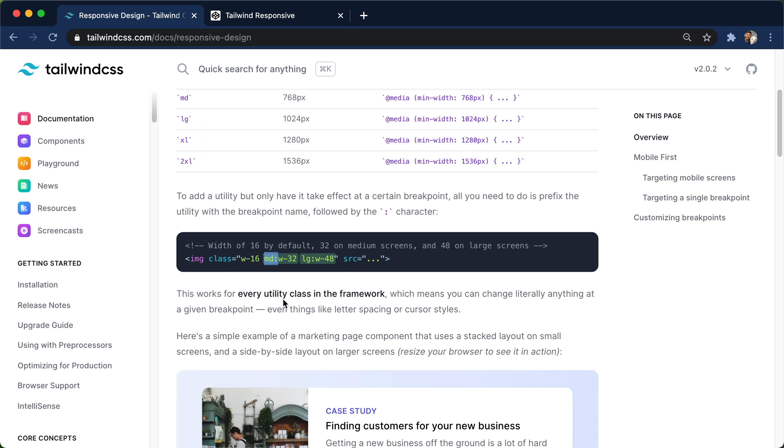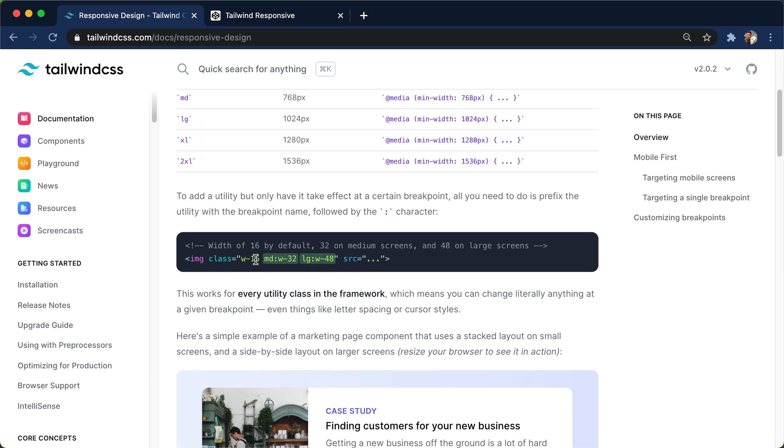at medium width, I want you to be 32. On large sizes, I want you to be 48. And then anything other than that is 16. So 16 default, and that's why we say mobile first design, because your default is gonna be what people see on their mobile devices.